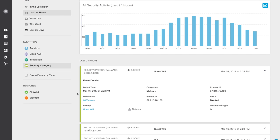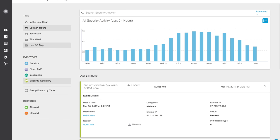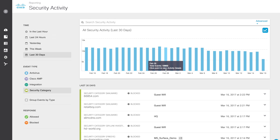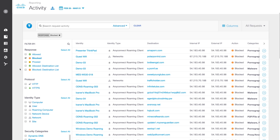You can also choose time periods or a particular day on the top-level graph to pivot into an activity report. Within seconds, you can search, filter, save, and export all global security and non-security activity.